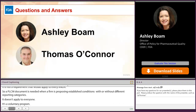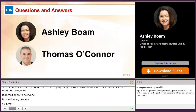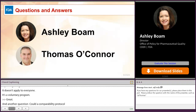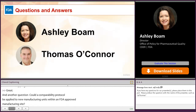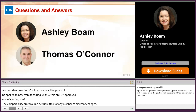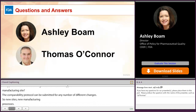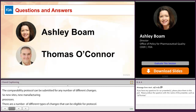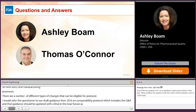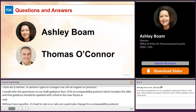Another question for Ashley: could a comparability protocol be applied to new aseptic manufacturing units within an FDA-approved manufacturing site? Ashley responded: a comparability protocol can be submitted for any number of different changes — new sites, new manufacturing processes, and many other types of changes. Without more specifics it's hard to rule in or rule out a particular type of change, but the breadth of what can be covered in a protocol is fairly wide. Refer to the draft guidance from 2016 on comparability protocols, which includes a Q&A, and that guidance should be updated with a final version in the near future.